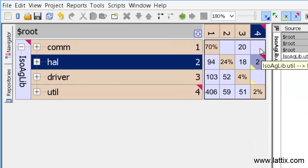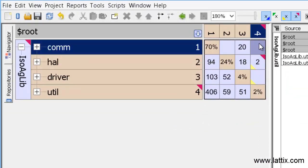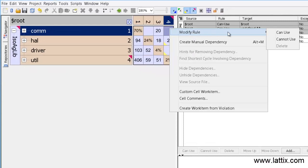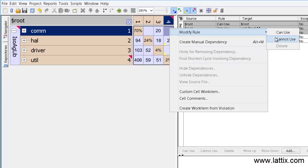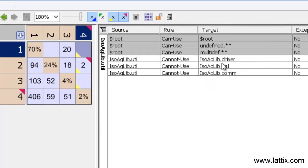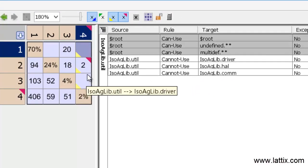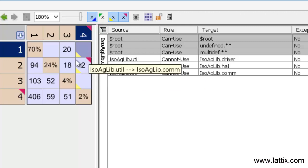And finally, let's go ahead and create a rule which says utilities cannot depend on COM. Once again, I've made a rule, so I've made now three rules: util cannot depend on driver, HAL, and COM.